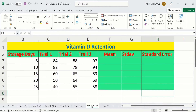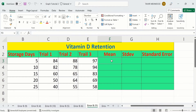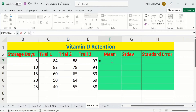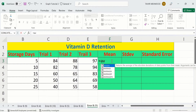In a separate sheet, I have already entered the data to save time. First, we will calculate the mean of this data. Simply select the cell where you want to display the result. I will click on the target cell, then put an equal sign and write AVERAGE. You can see the AVERAGE option appeared — I will double click on it.